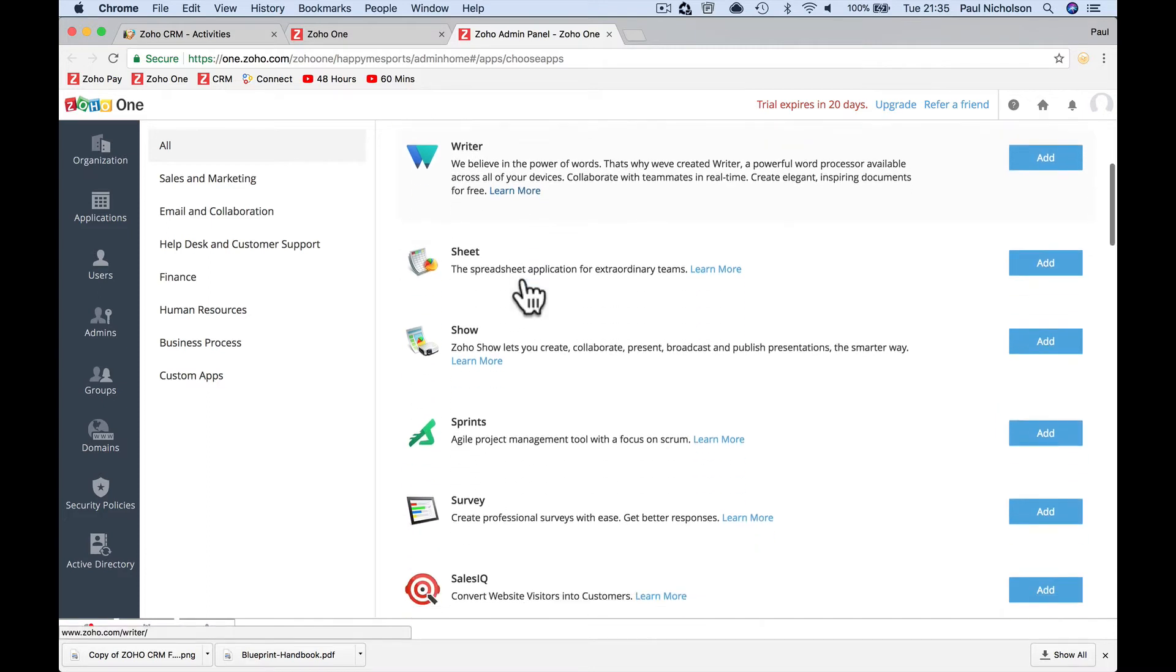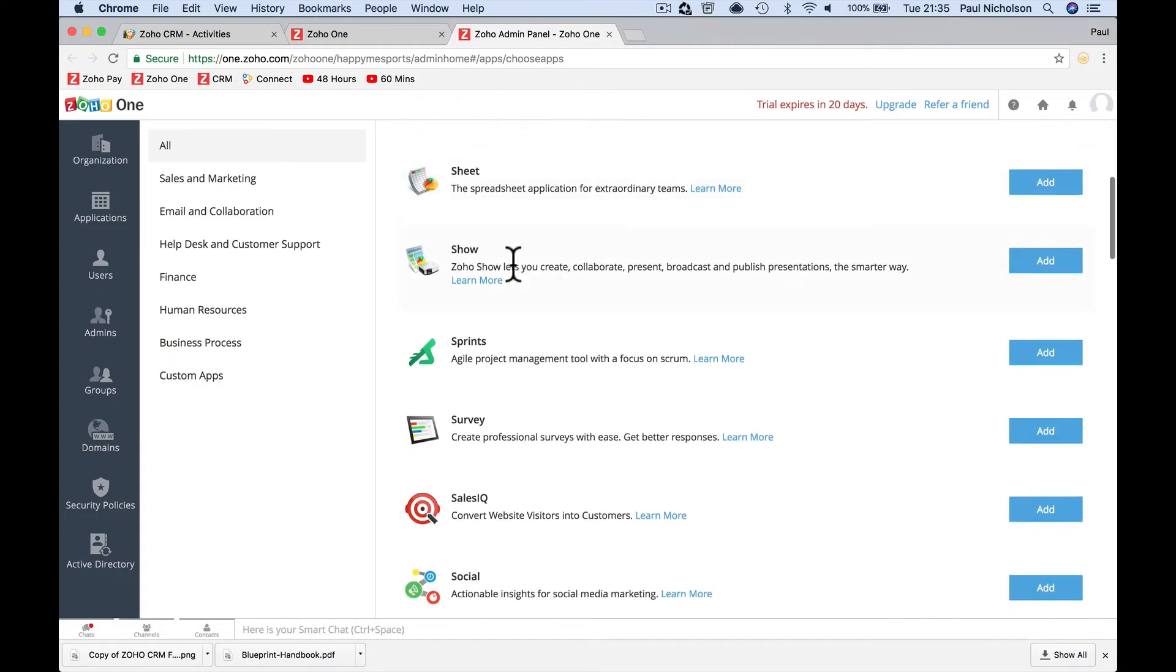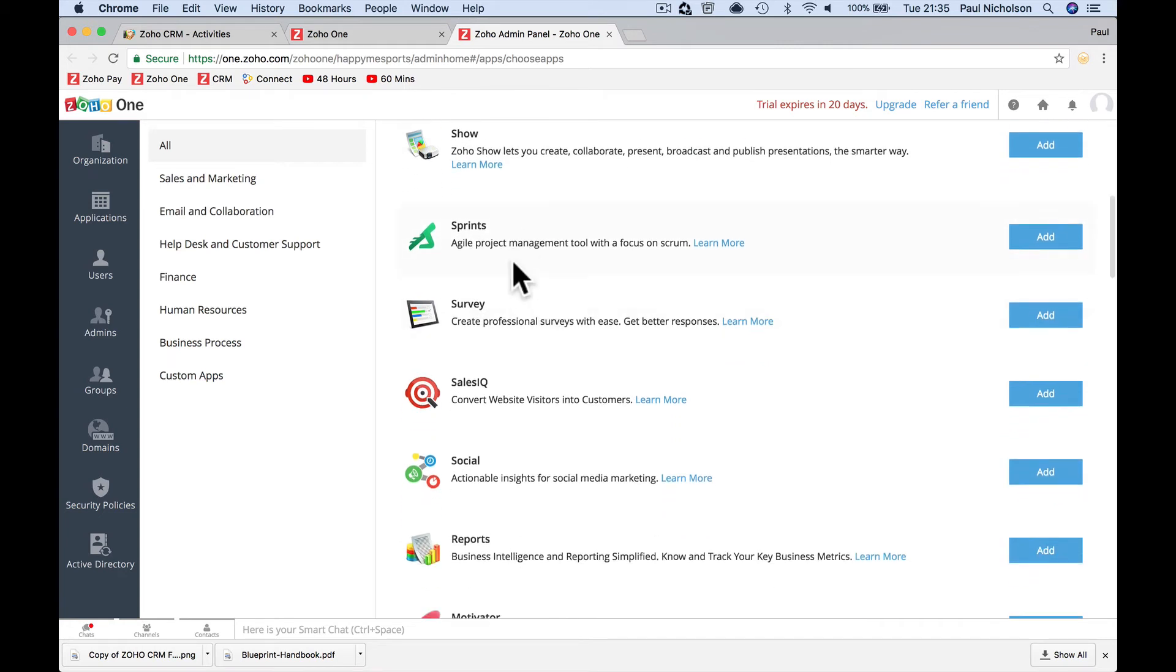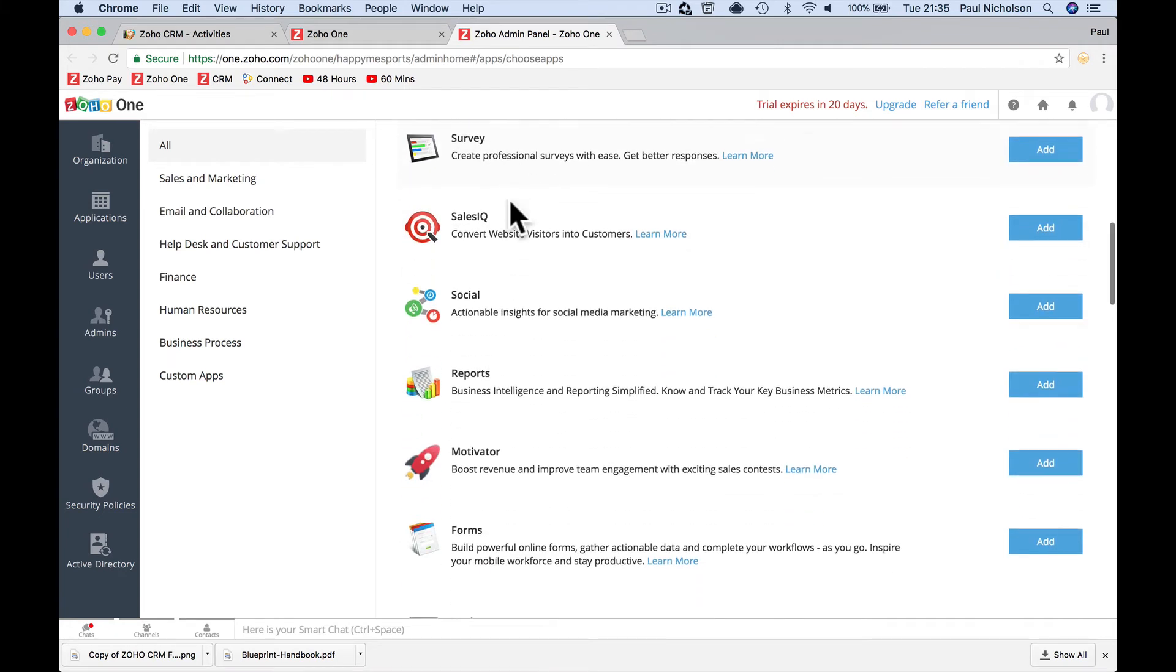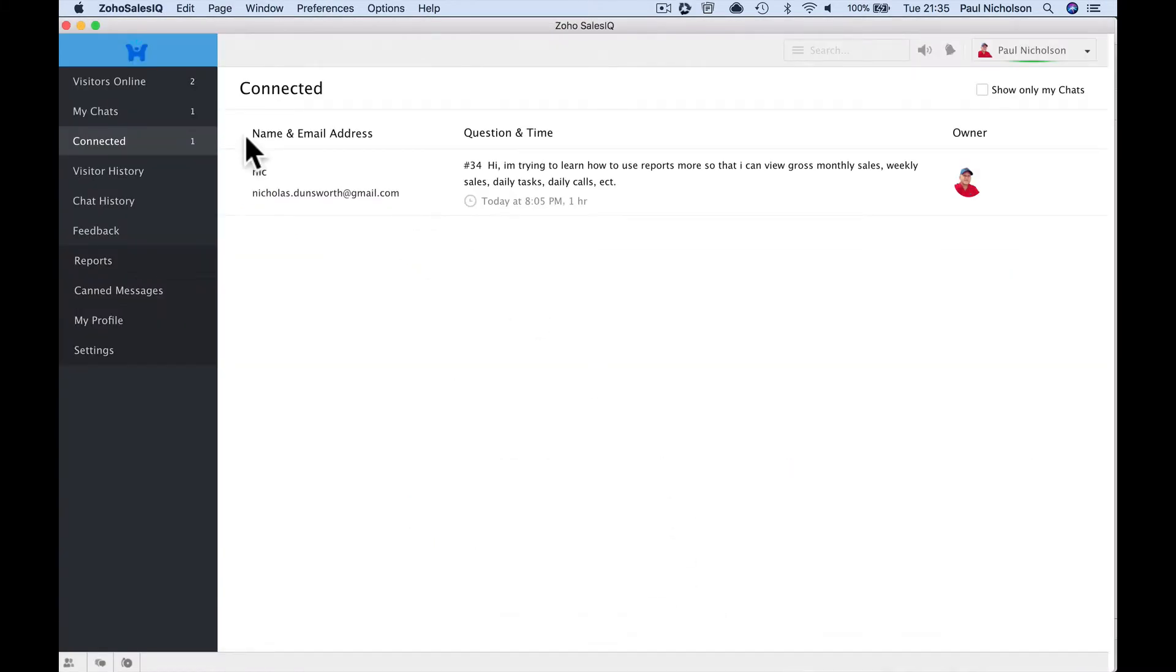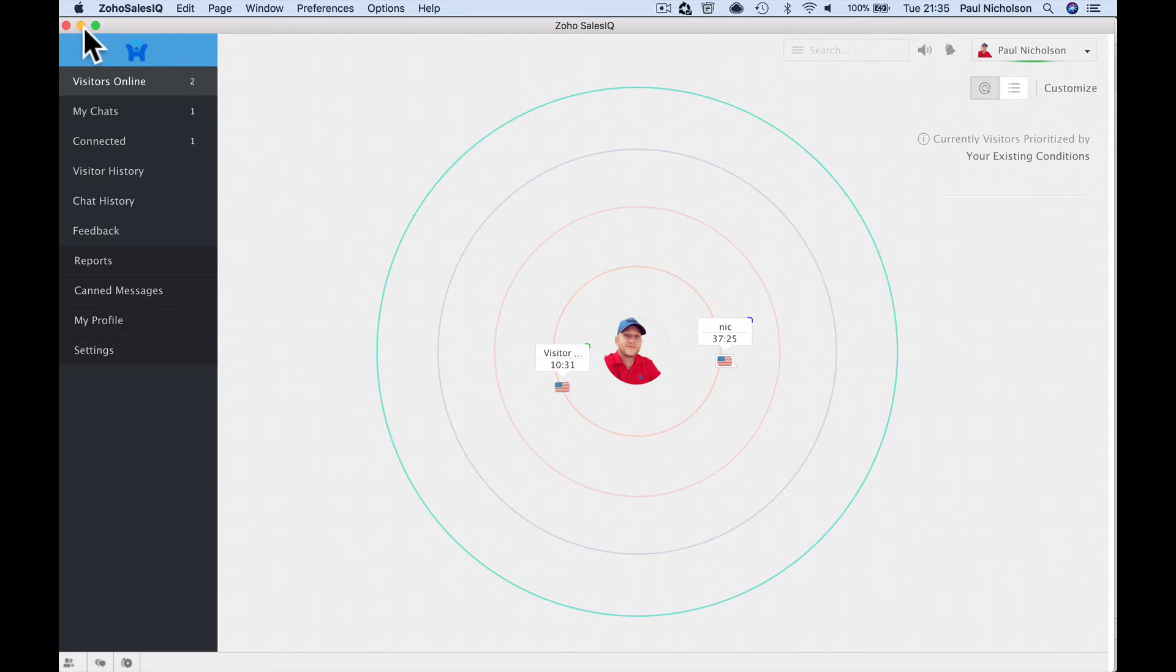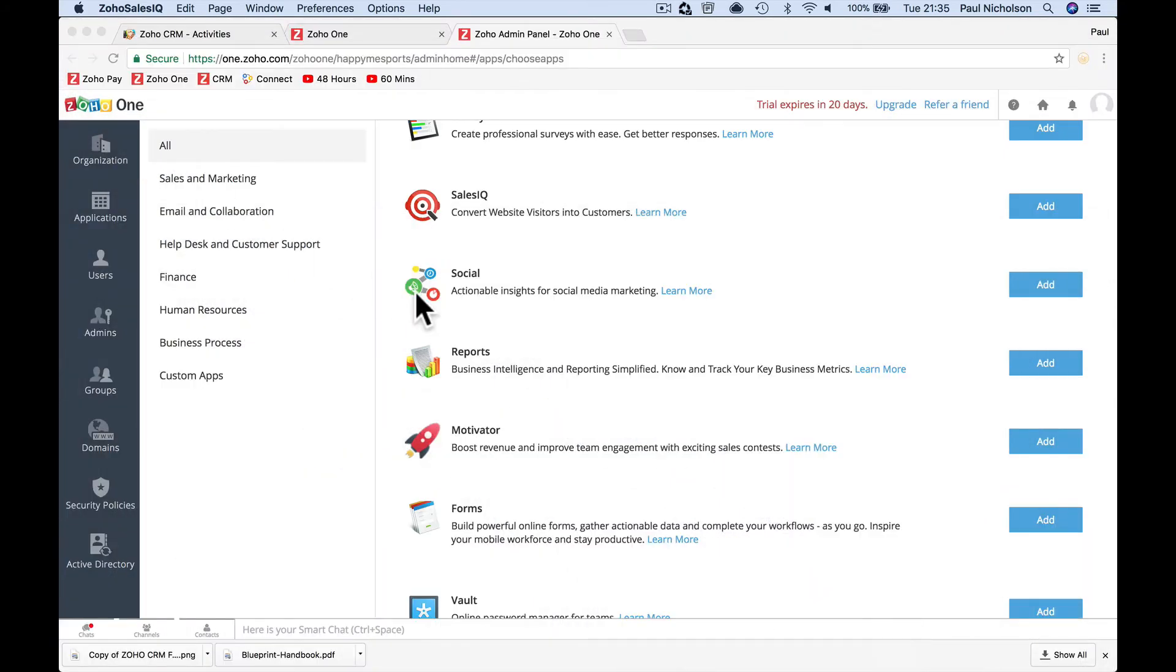A word processor that you can connect to your CRM, spreadsheets, presentations, project management, surveys for your website, live chat, and monitoring. Look, I've got mine open here. I've got two people on my website already, and I've spoke to one of them, and the other one I haven't, but that one's in Nashville. I know what that is. Live stats from your website, live integration chats.